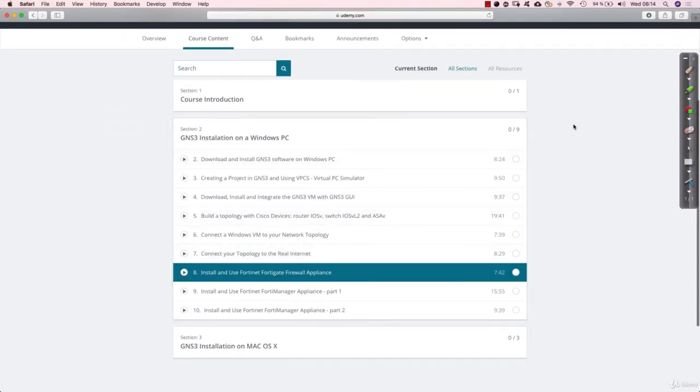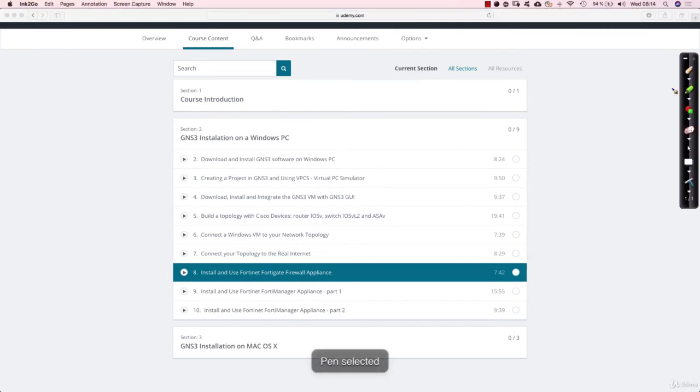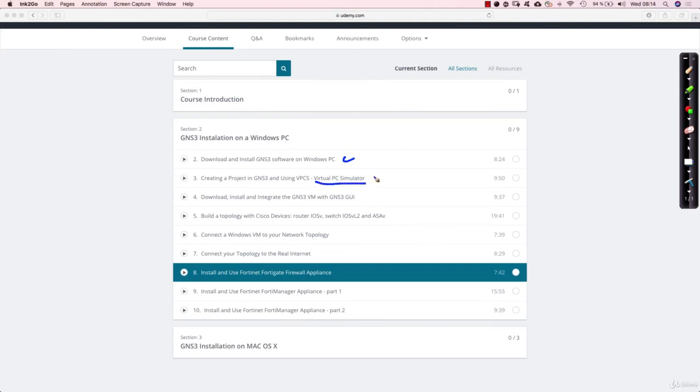Now let's take a look on what's included. So you would first have to download and install the GNS3 software. This is available both for Windows and macOS. Then you will learn how to create a project in GNS3 and use the VPCS, the virtual PC simulator. It's a lightweight version of a PC. It allows you to ping and see the ARP table, so basic stuff that you will need in order to do some testing.